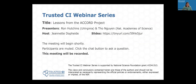Today's topic is Lessons from the Accord Project with Ron Hutchins, Tho Nguyen, and Neil McGee. Ron is a Principal Scientist at the University of Virginia. Tho is a Senior Program Officer at the National Academies of Science, and Neil is an Associate Professor of Data Science at the University of Virginia.